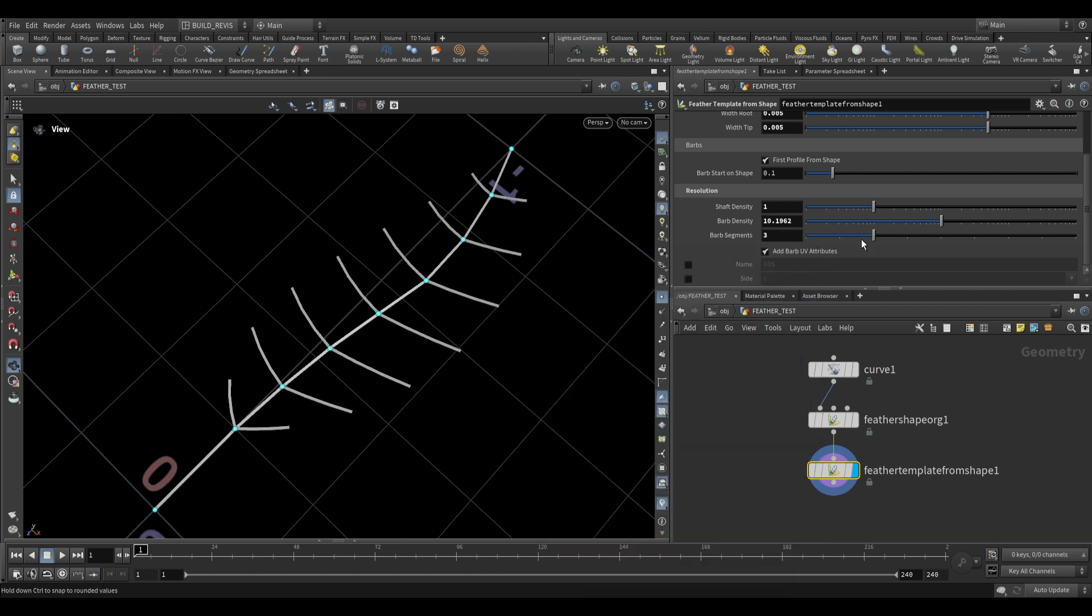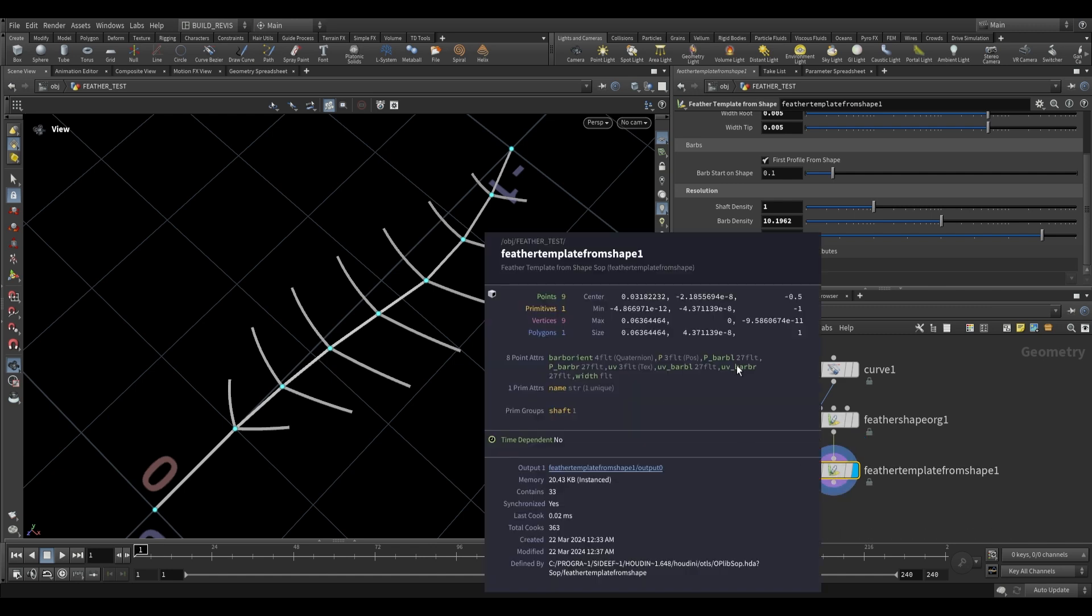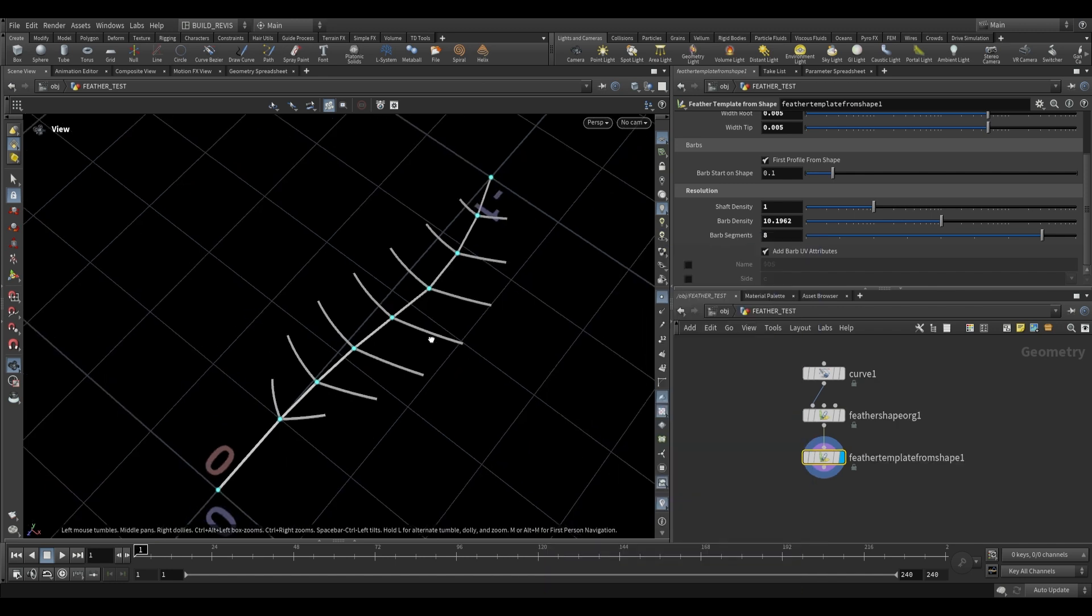As we add barb segments that number is going to go up so at eight we should have 27 because yeah 27 float. It's eight times three floats plus the center one that's an extra three so that's 27.